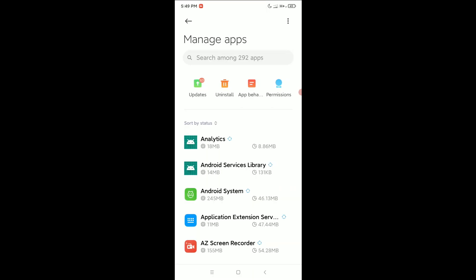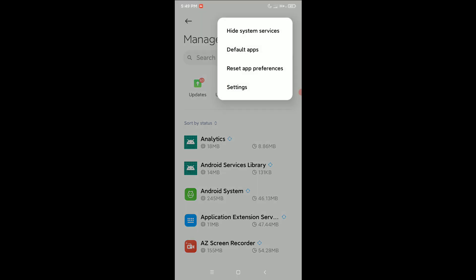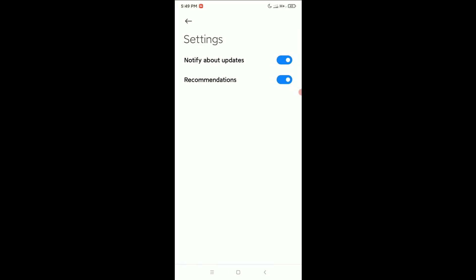Here have an option for settings, so select it. Right now at the first option you can see notify about updates, so you just need to disable it.